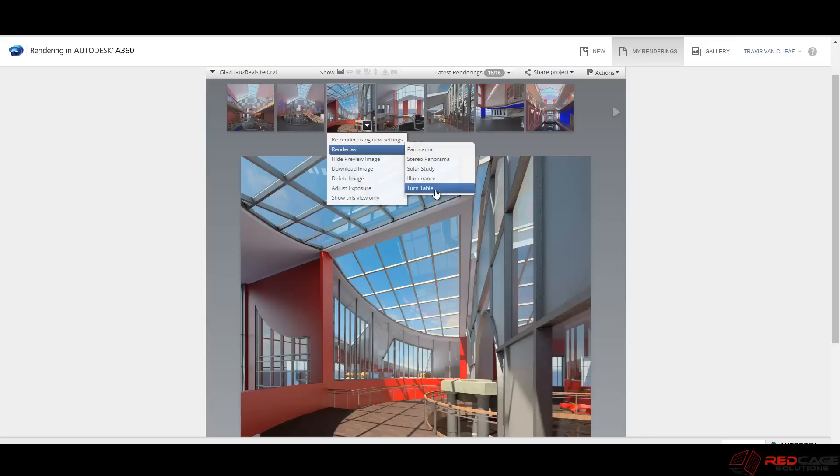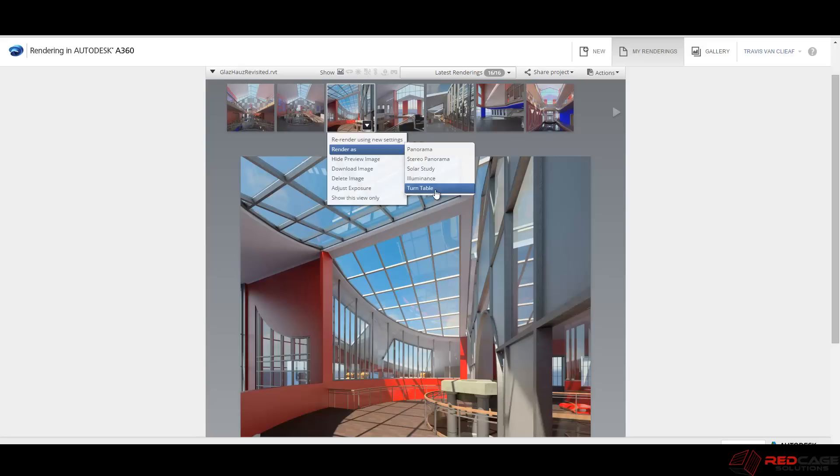So these are something for you to take a look at. The turntable is pretty neat. Mind you, all these ones that are animated are going to take a little bit more time. So bear in mind, the larger your image, like these ones were 4,000 pixels, these will take a considerable amount more time than just a still shot.